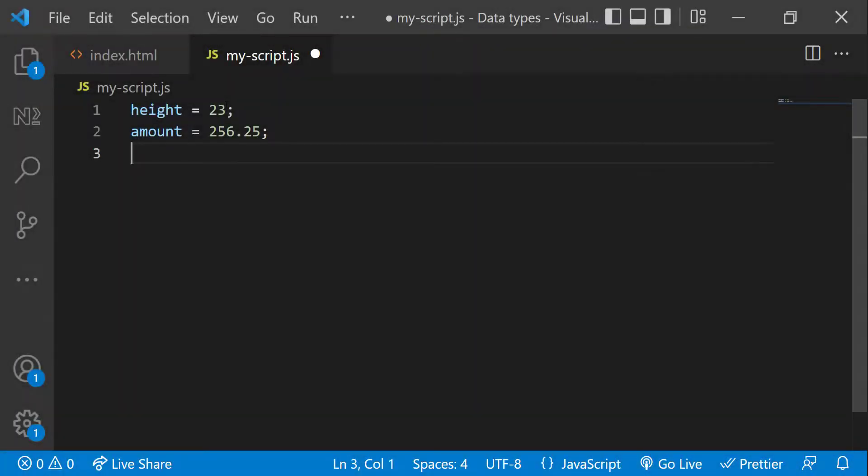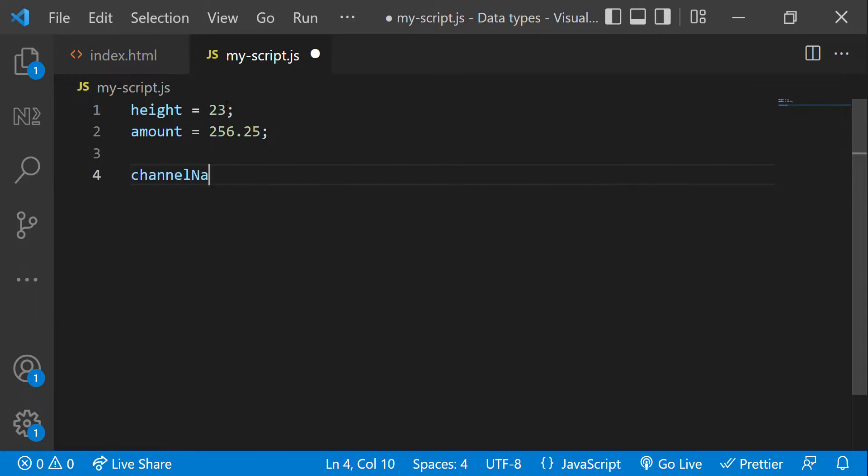A string is a series of characters. When we assign a string to a variable, we need to wrap the value inside single or double quotes. Example: channel name equal to, inside double quotes, we need to put webtagtag.